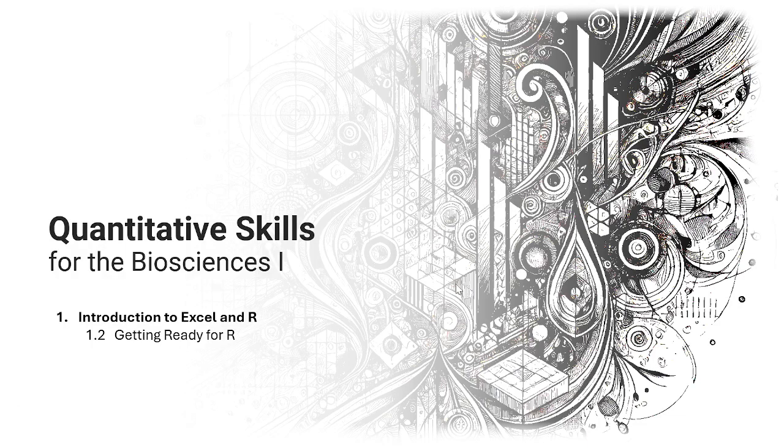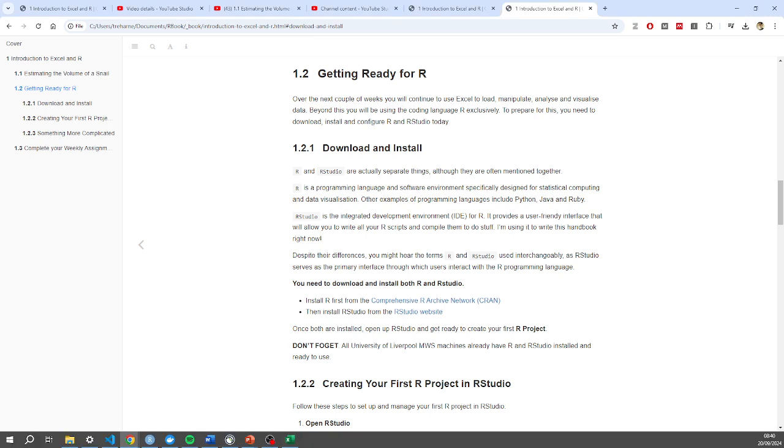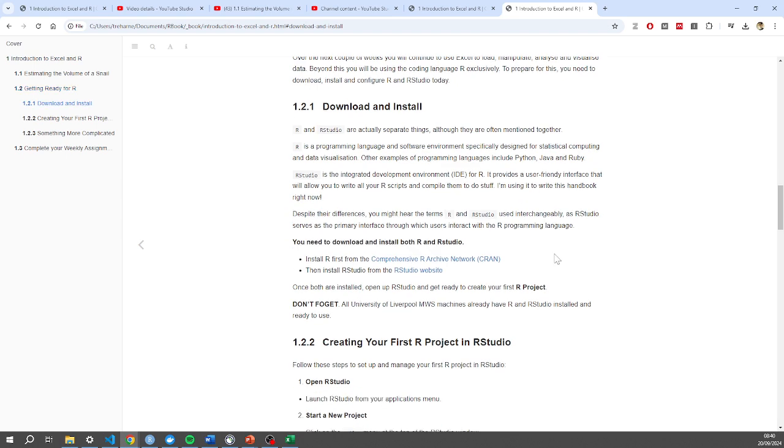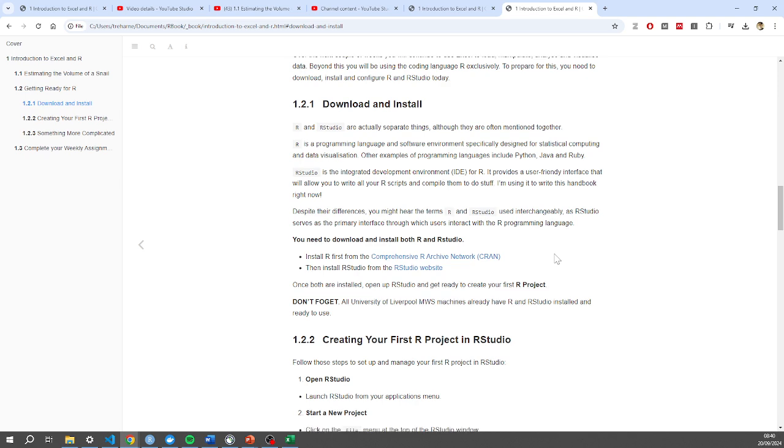Okay, getting ready for R. In this video I'm going to assume that you have already followed the instructions in the book to download and install both R and R Studio. There is a difference, so if you follow these instructions here you should be able to get everything set up on your local machine.